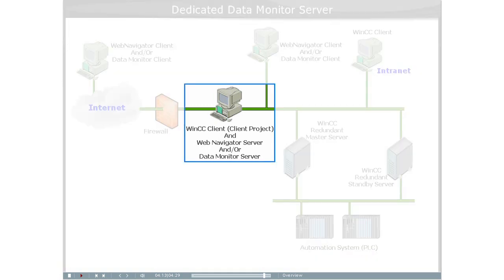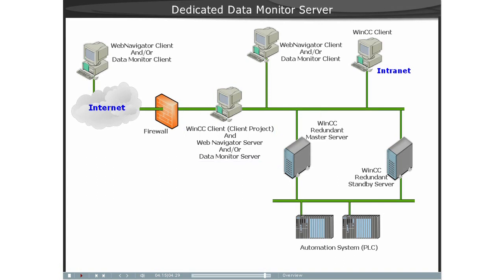In either case, the Server Packages must be loaded onto this project for the project data that is to be accessed via the Web Server.